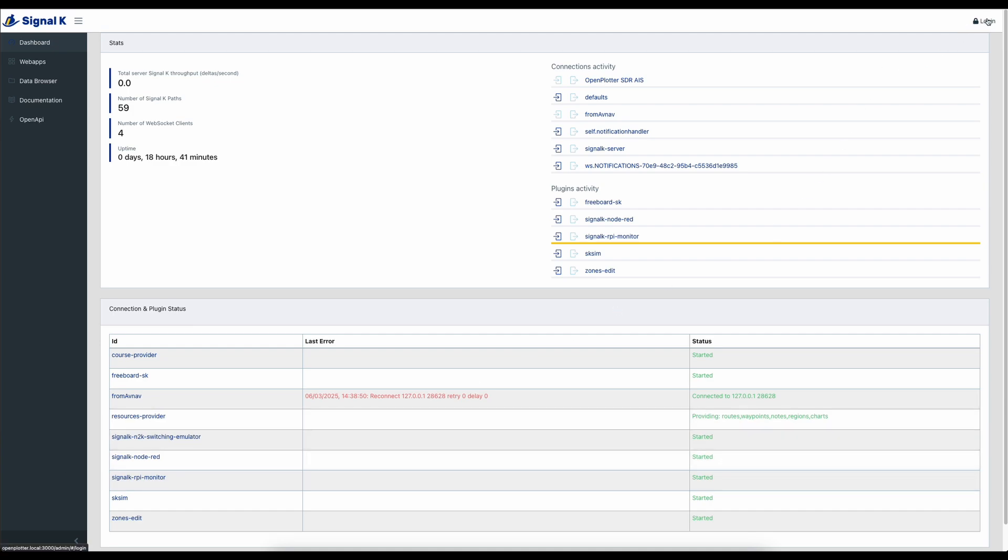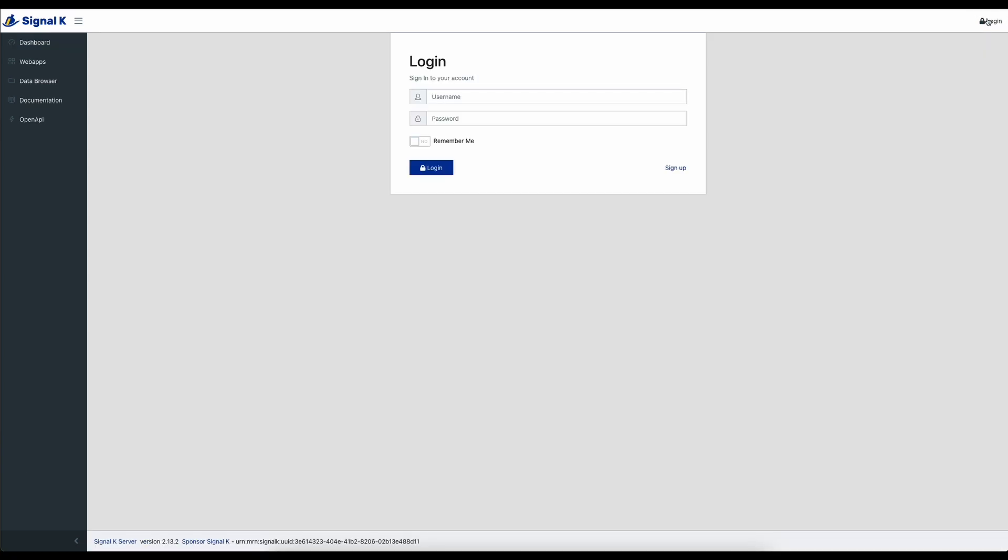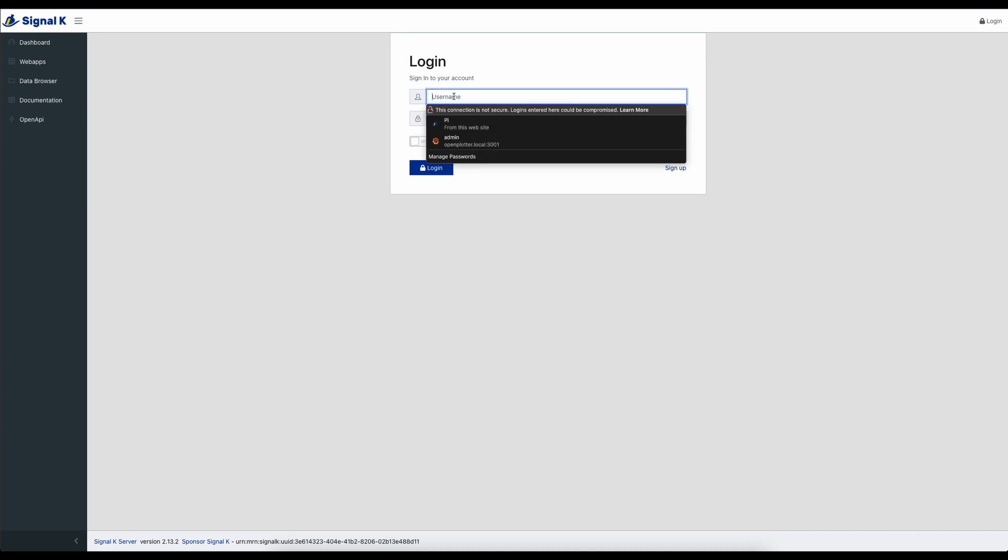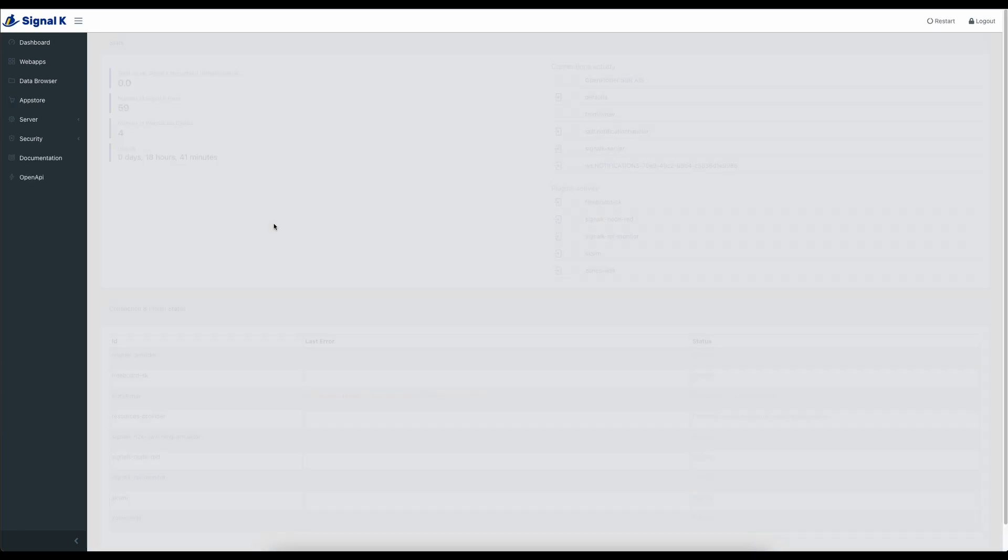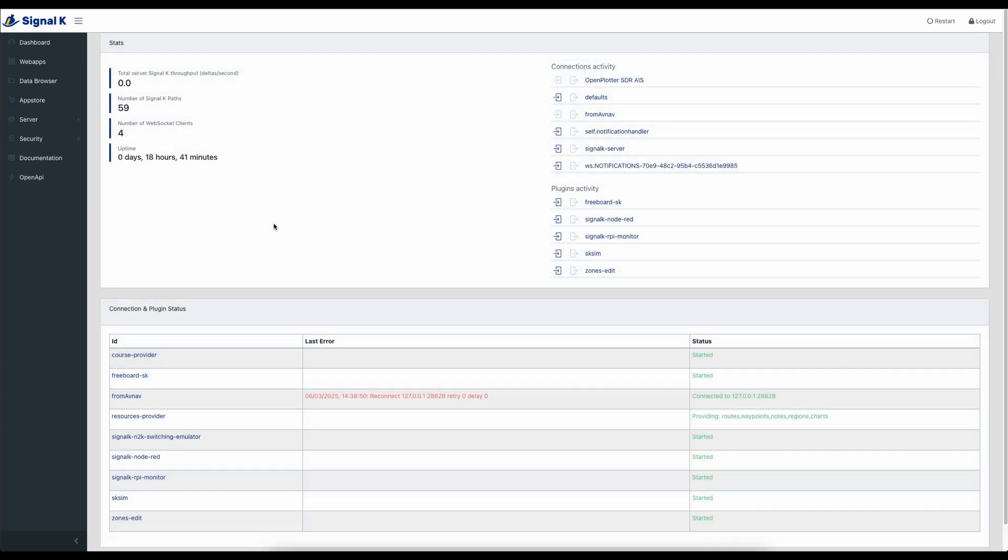Just up on the right here click the login button, enter your details and login. Then you'll start to get a couple of different menus on the left-hand side. One of them is the App Store. This is where you get your plugins and you can look for things like updates and you can also uninstall them.